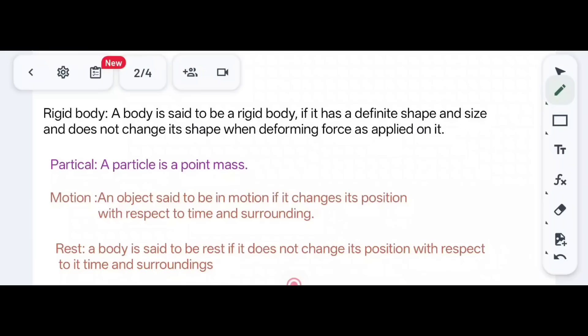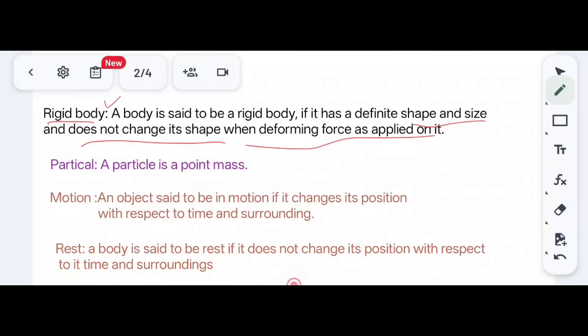The first definition: what is a rigid body? A rigid body is a body which has a definite shape and size, and does not change its shape and size when deforming forces are applied on it. Such types of bodies are ideal, and hence such bodies are known as a rigid body.